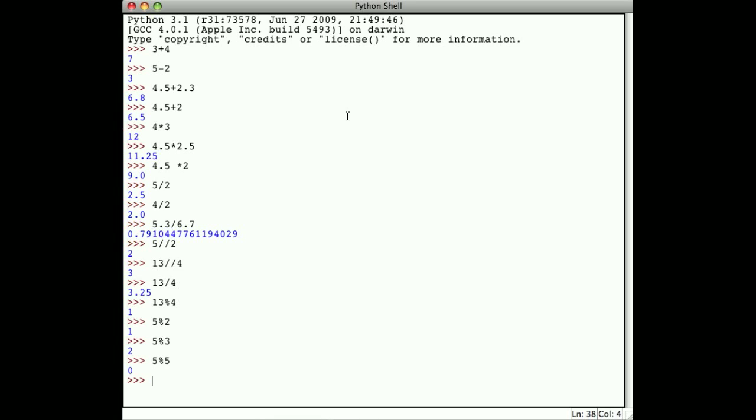So, addition, subtraction, multiplication, division. But for division, we have floating point division by default, and then the double slash gives us integer division. That means we also have the remainder operator that will give us back the remainder upon integer division.